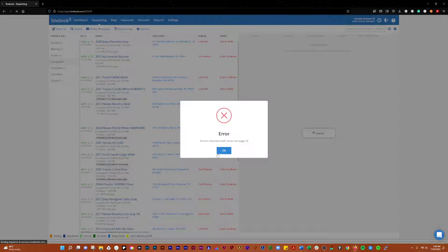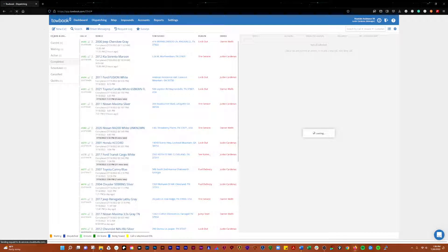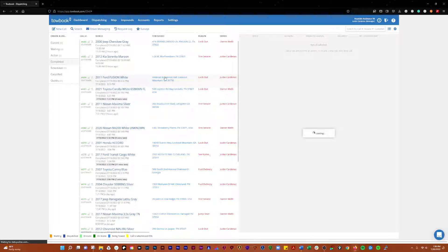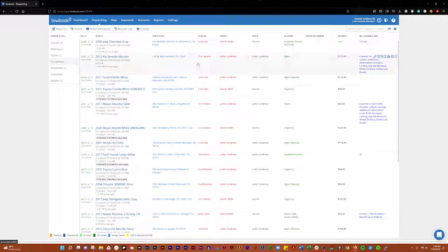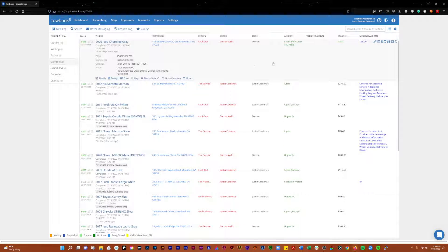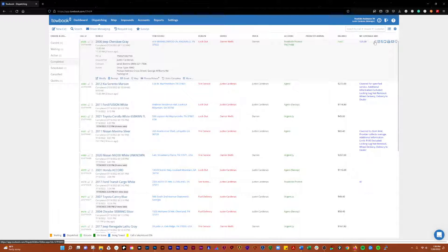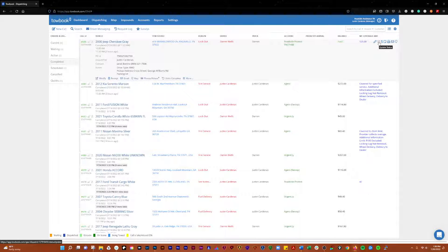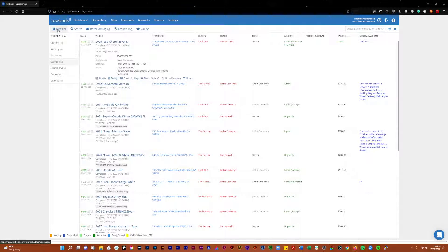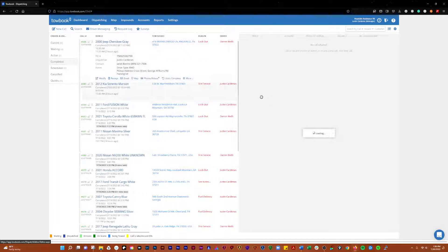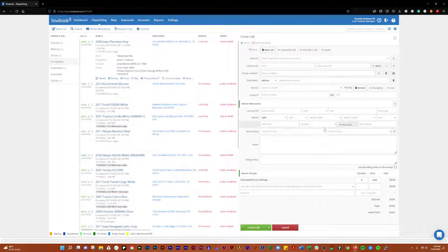So those are kind of how you would go through and work through and edit a call or whatever and different functions that are available to you in there. The modify here is going to get the same thing. The update status is going to give you the opportunity to update the status of an in-process call. What we can do is create a call.